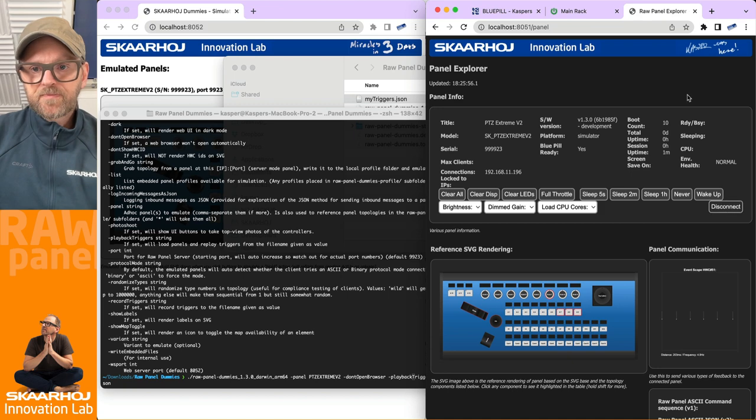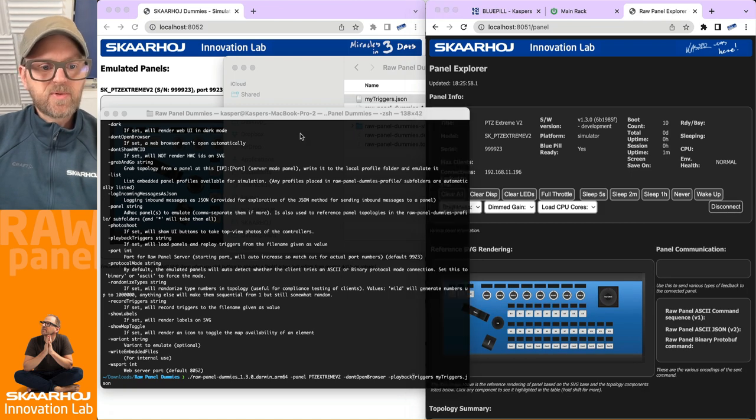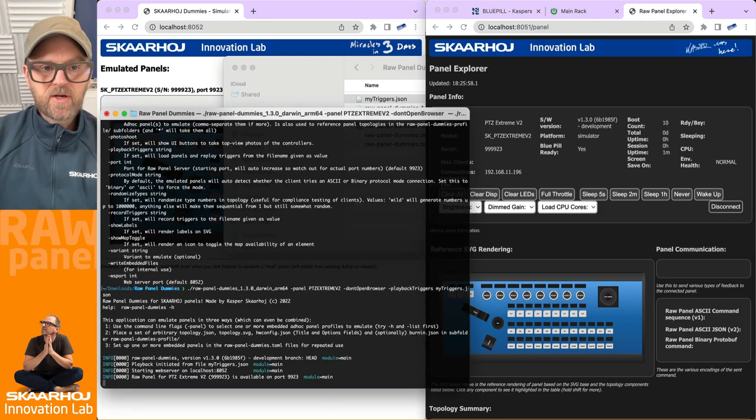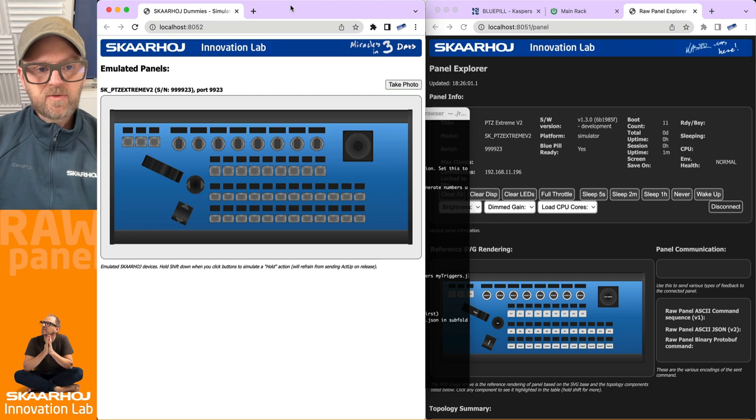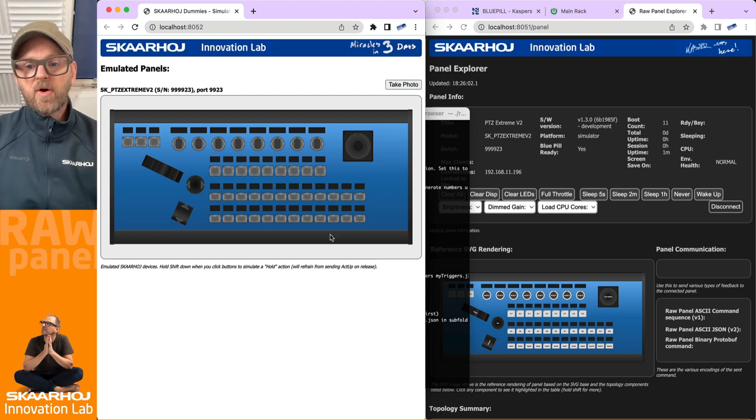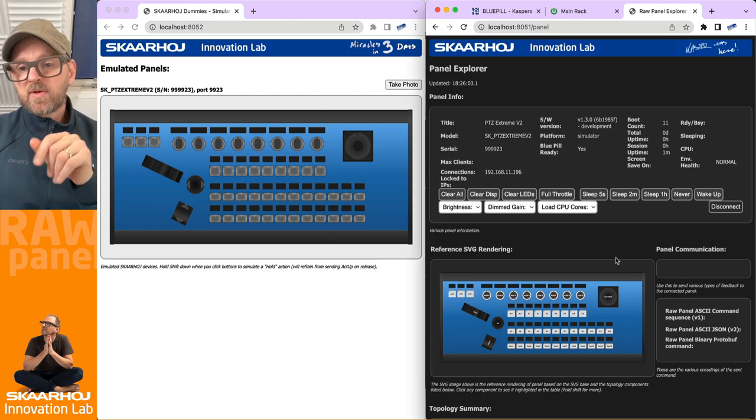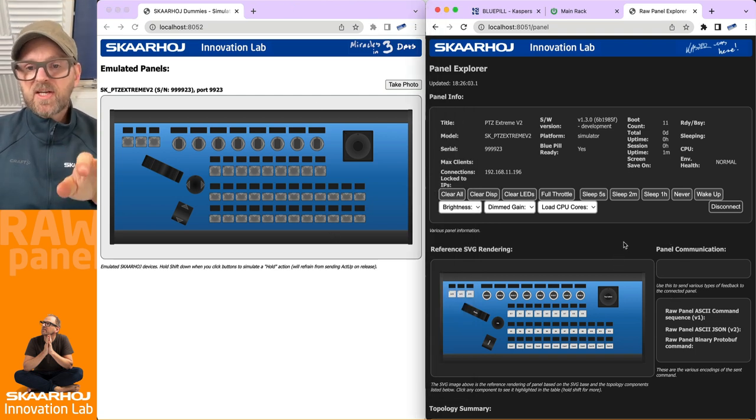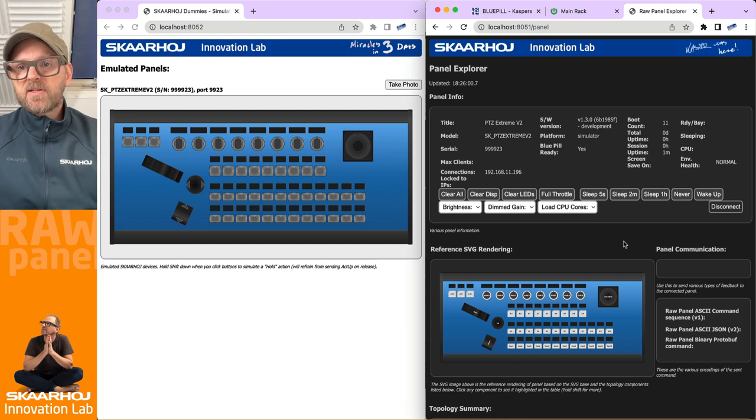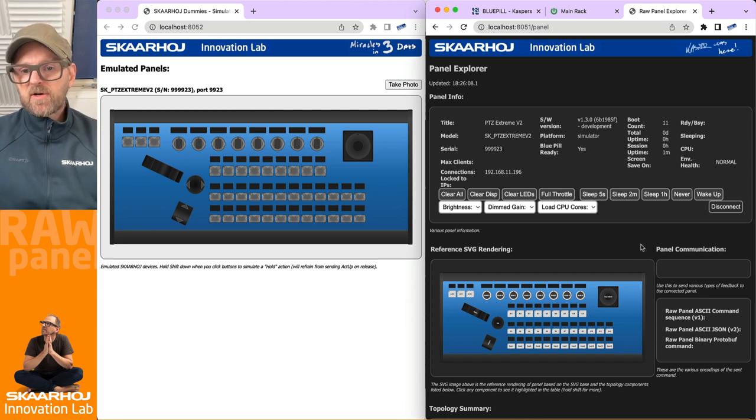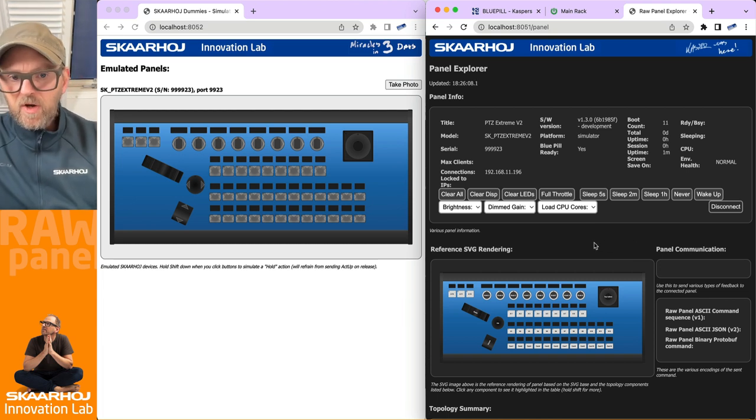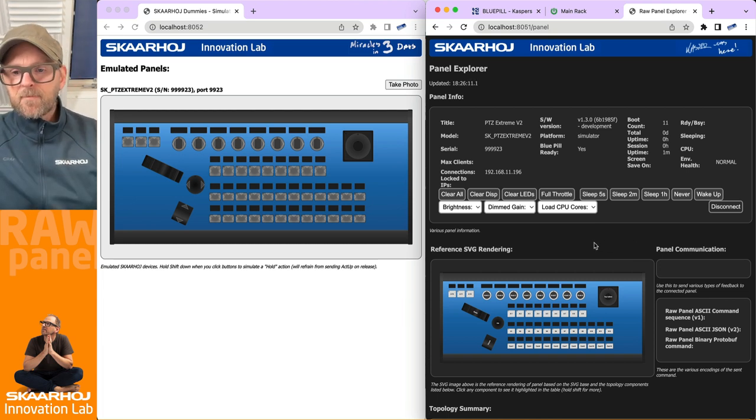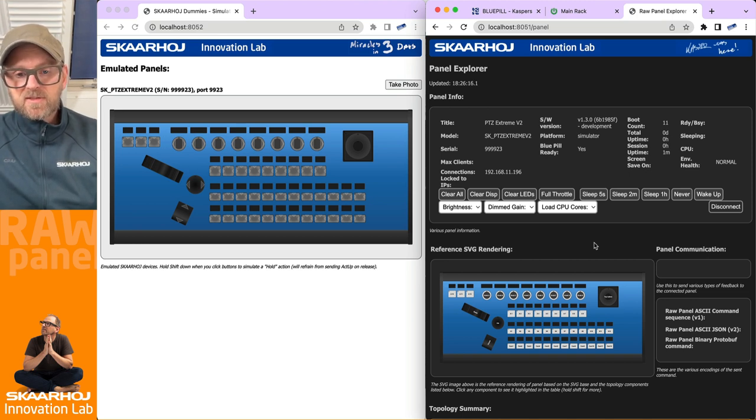Let's boot this up and run this one. It's going to now automatically playback triggers over to the PVC Extreme that we find here in the Raw Panel Explorer view on the right side. I'm just waiting right now to see when this is going to start.